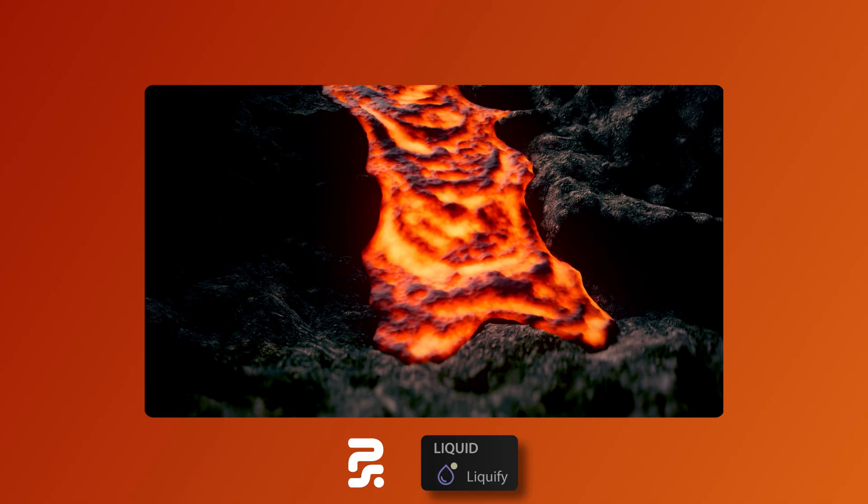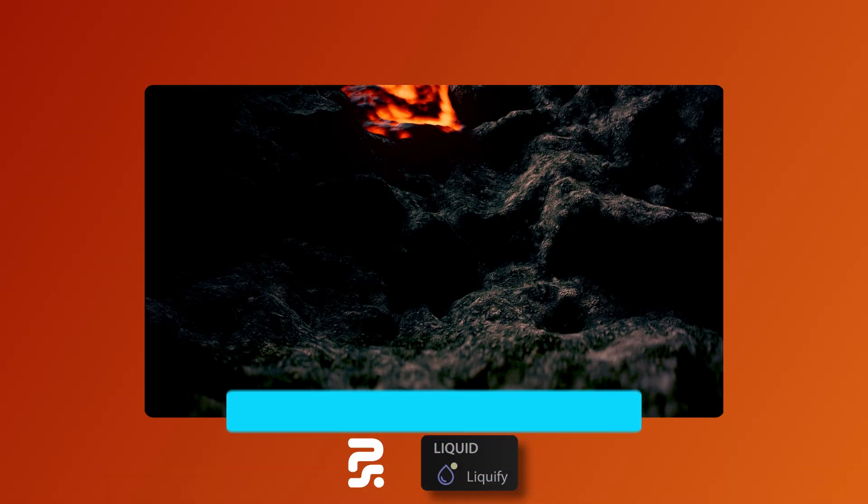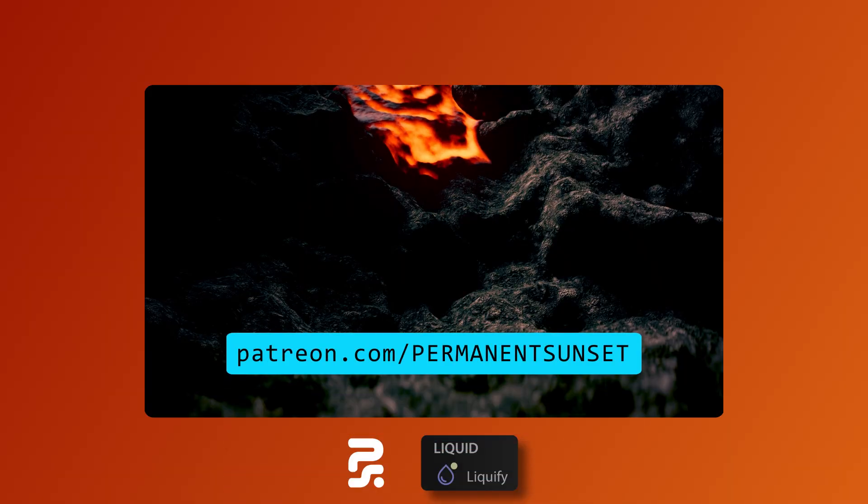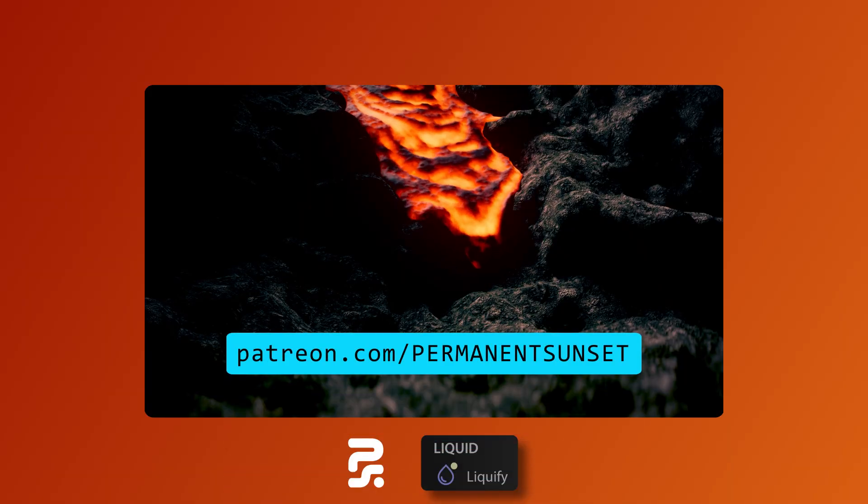If you'd like to check out the project file for the lava simulation, it's available on my Patreon which is linked below in the description.